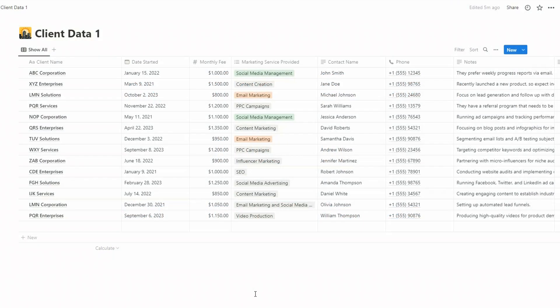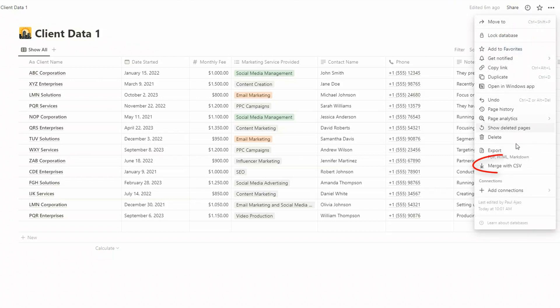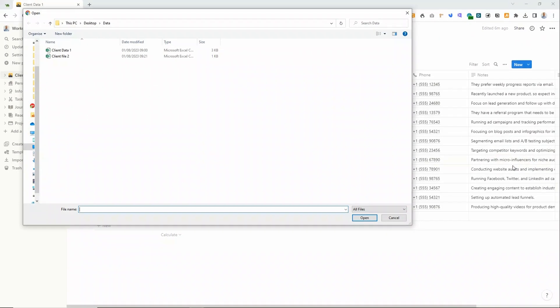So that's imported our information quite successfully. What if you want to import data into an existing database rather than create a new one? Well, the method is slightly different. Just come over to these three dots at the top right hand side and then choose Merge with CSV.